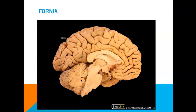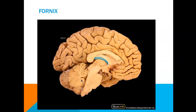Below the septum pellucidum we have your fornix. The fornix means arch in Latin, and this C-shaped structure contains nerve fibers that act as a major output tract of the hippocampus. The hippocampus is a main actor of memory and learning within our brain.